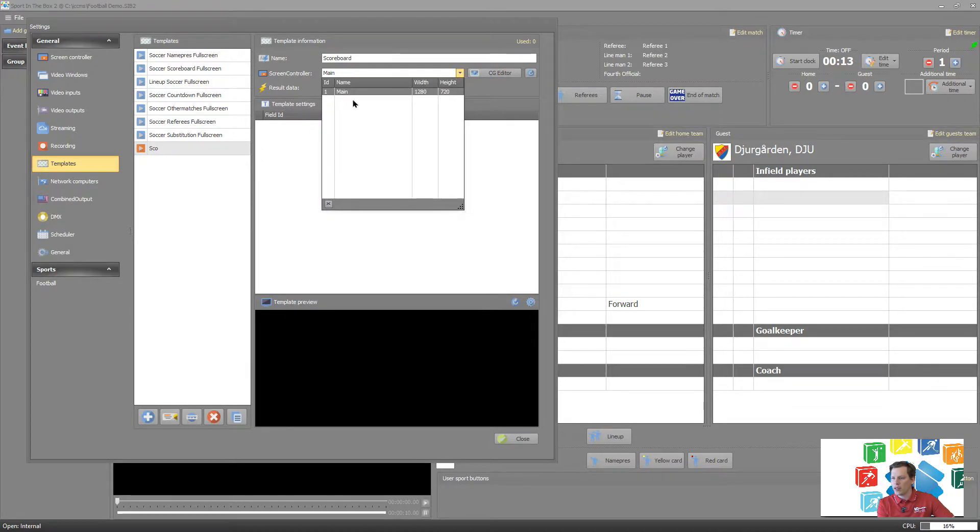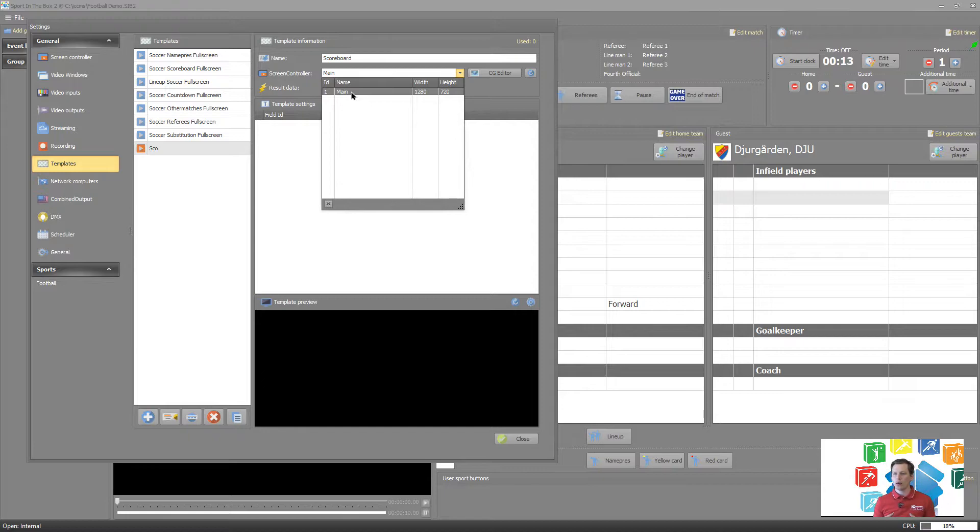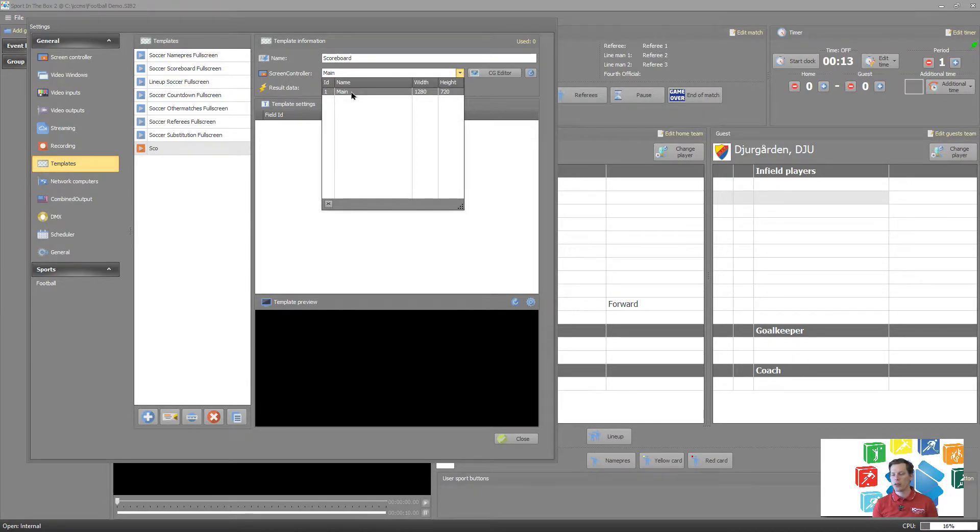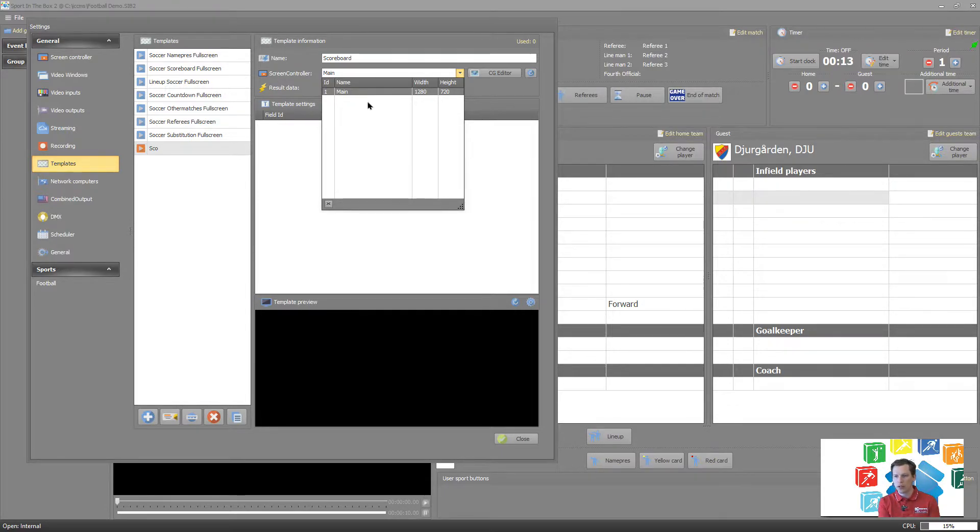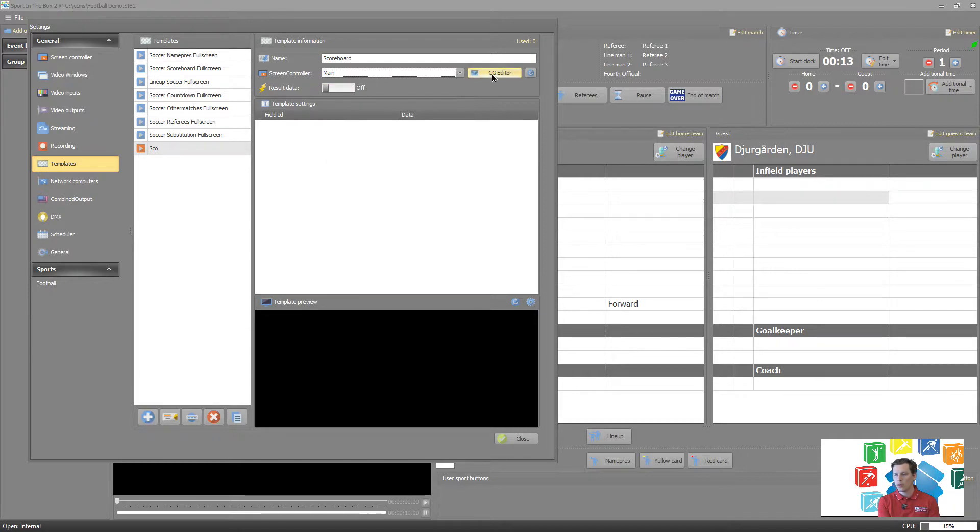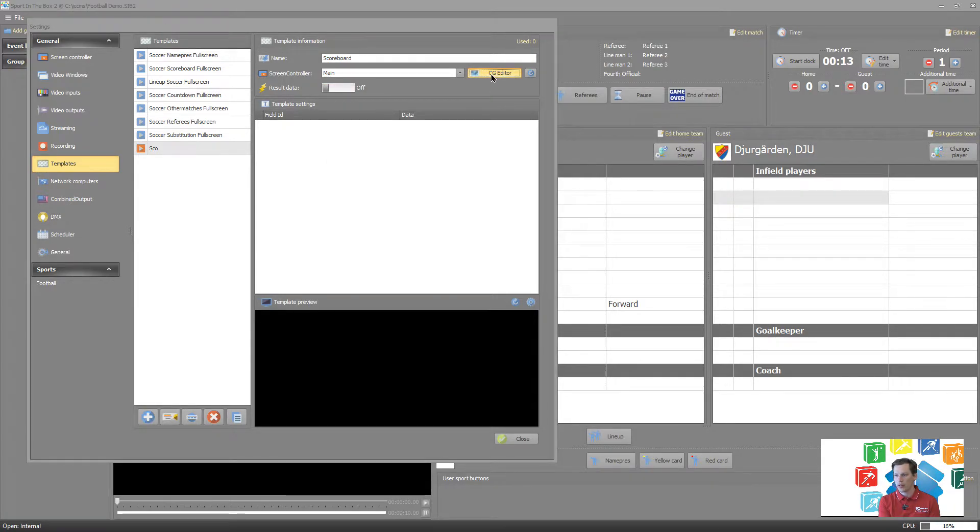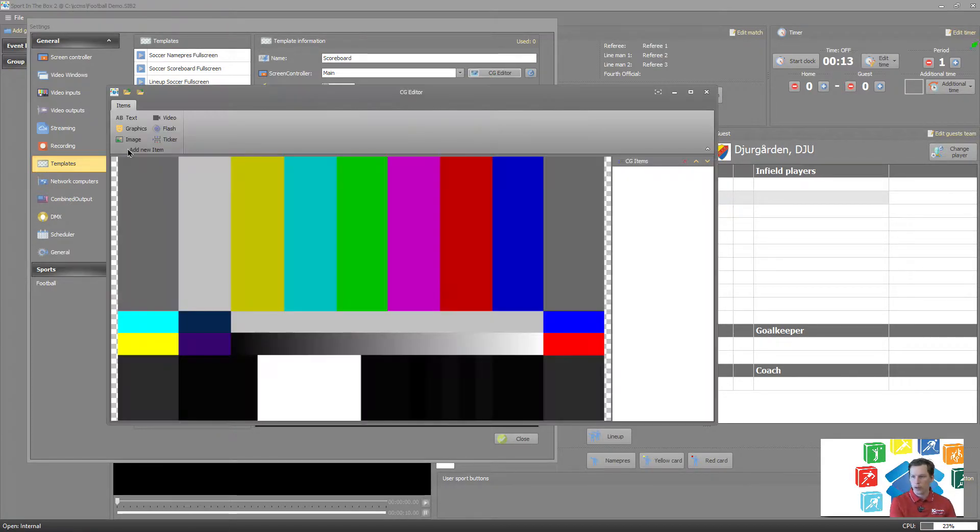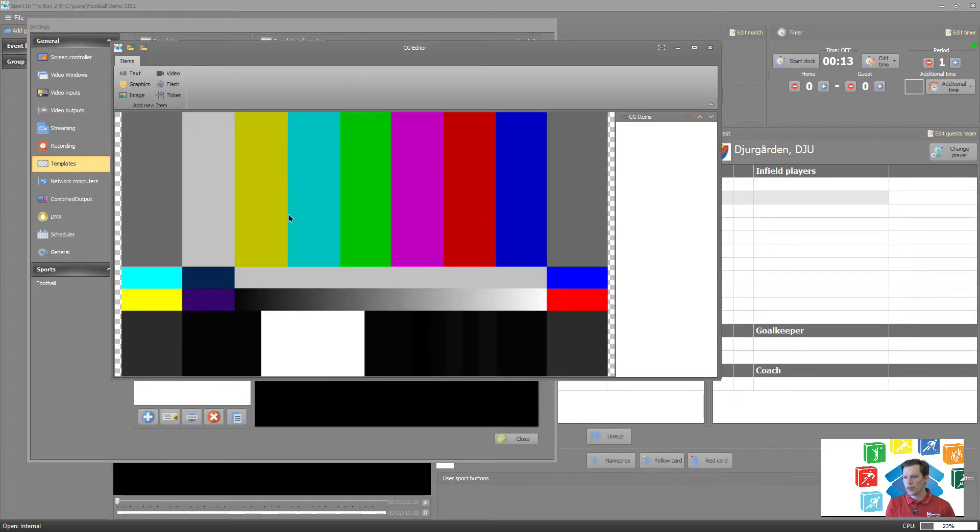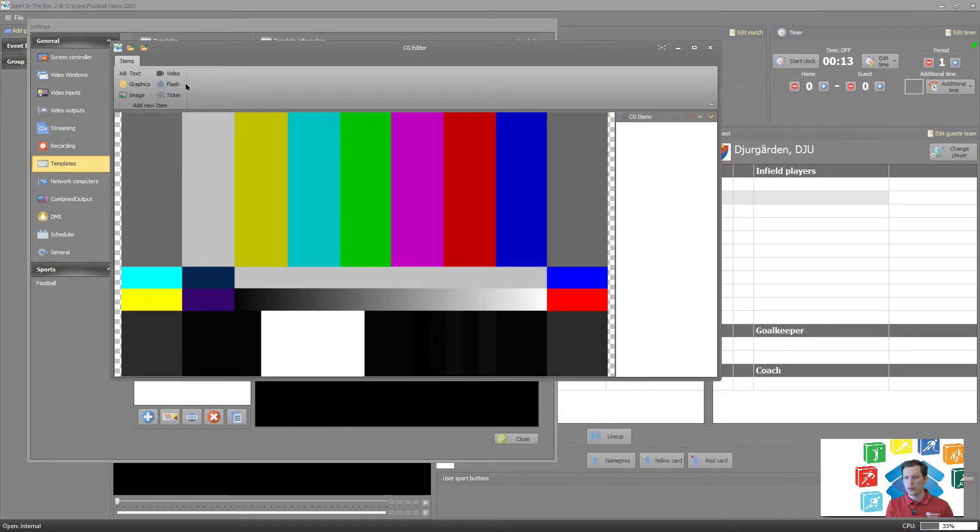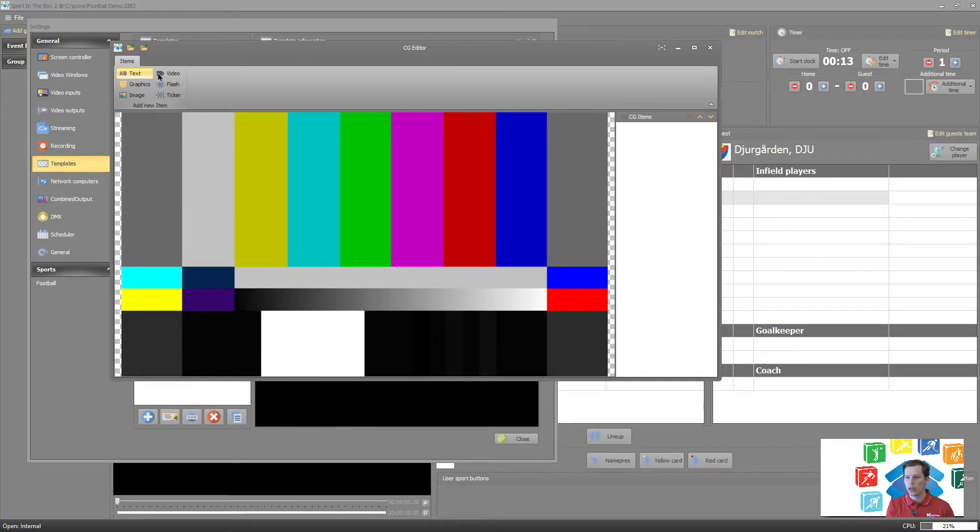So in this case it's 720p because I only have one screen controller in my output. After that, let's push CG editor and that will open up our editor window. So we can see here we have just a transparent background and we want to create a scoreboard. So first of all, let's push here.